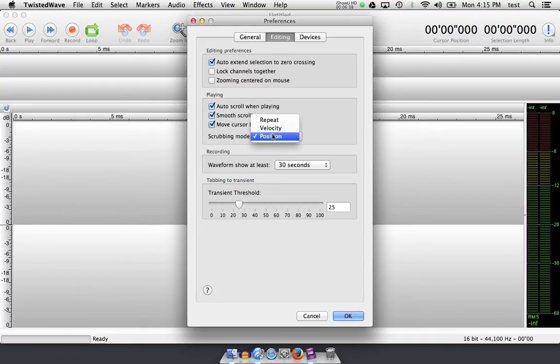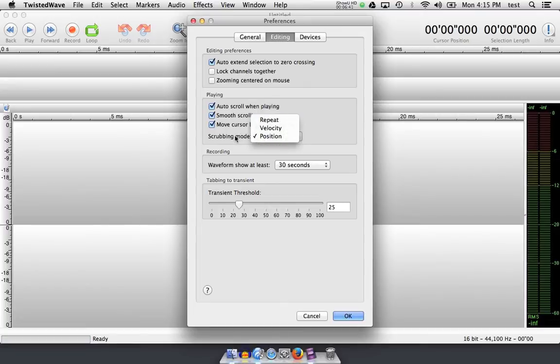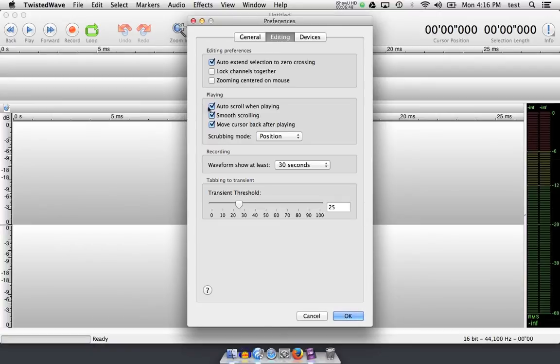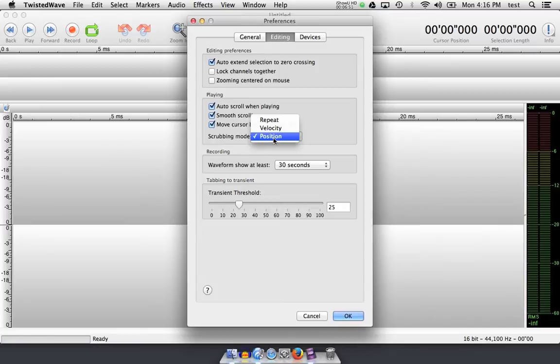Scrubbing mode, which might have been set to repeat, is how you can scrub audio back and forth, kind of like a DJ does with a record, to find things like clicks and pops. The best option I found for this is position. We'll look at that in a second too.